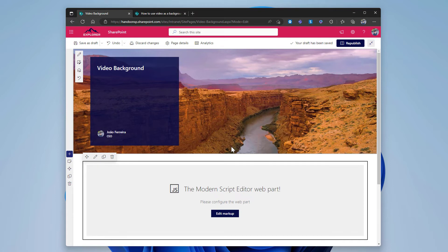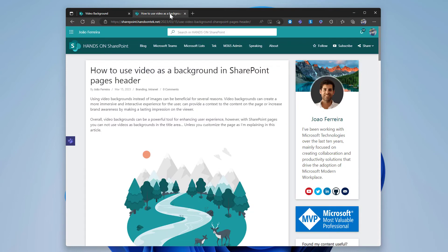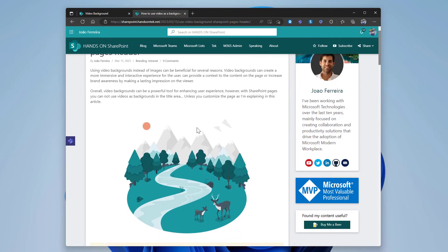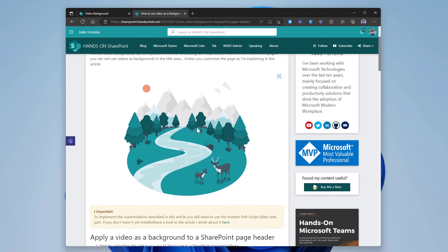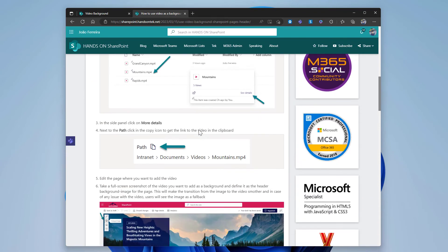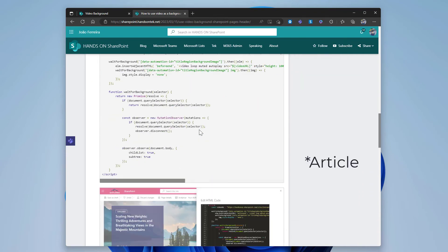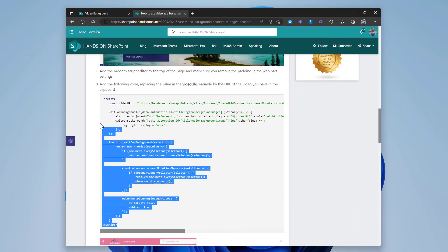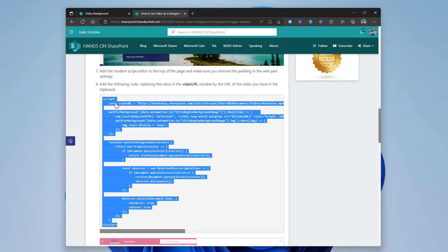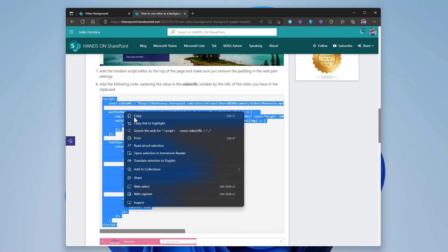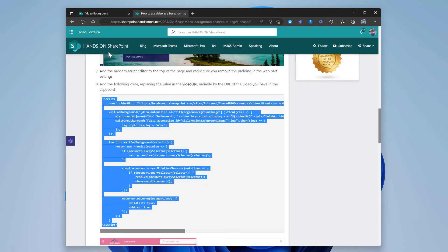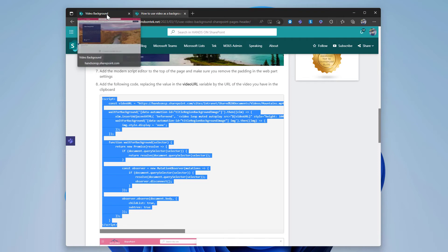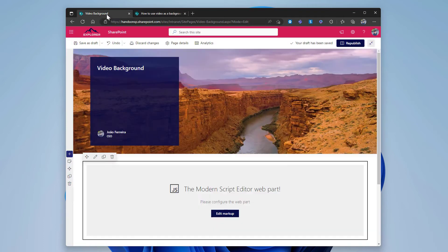To get the video into this web part, I will need a script that I have available in my blog post in this article: How to Use Videos in the SharePoint Header. This is also linked in the description below. In this article I have the script that replaces the static image with the video itself. So the only thing I need to do is copy this, click on the edit markup.